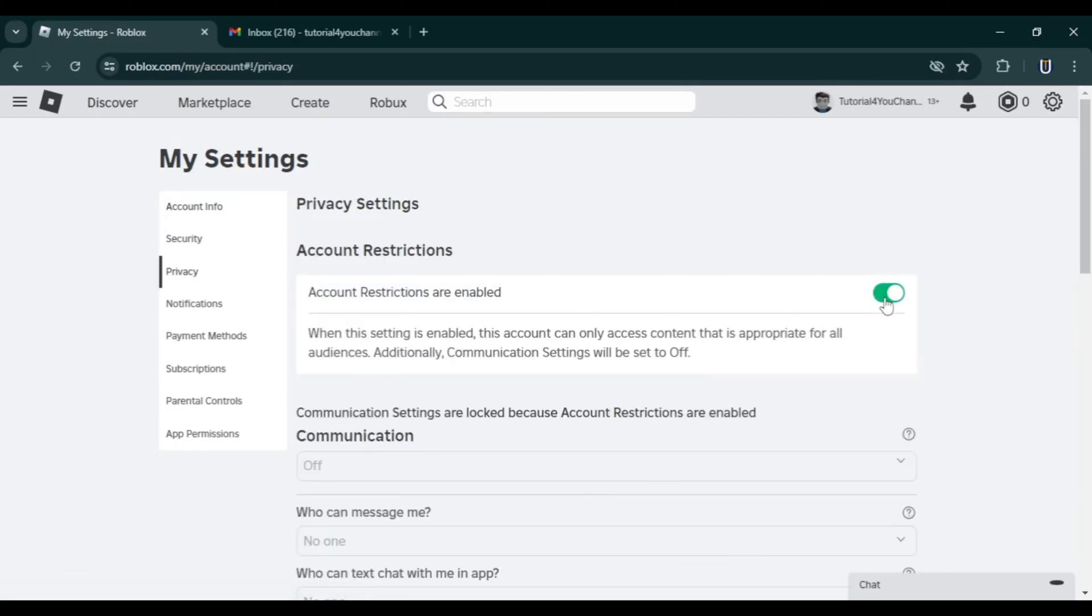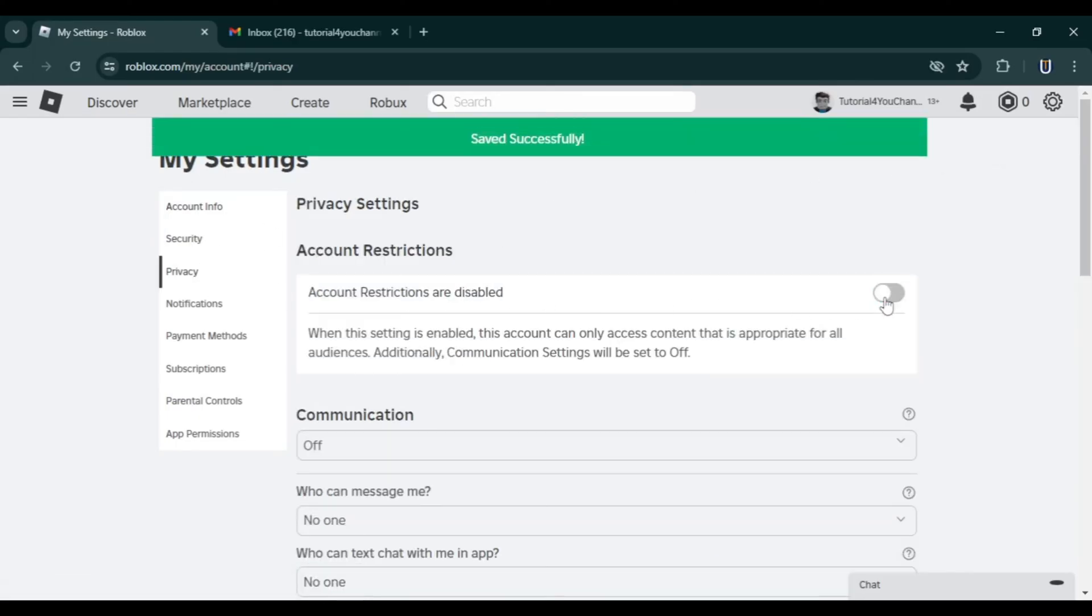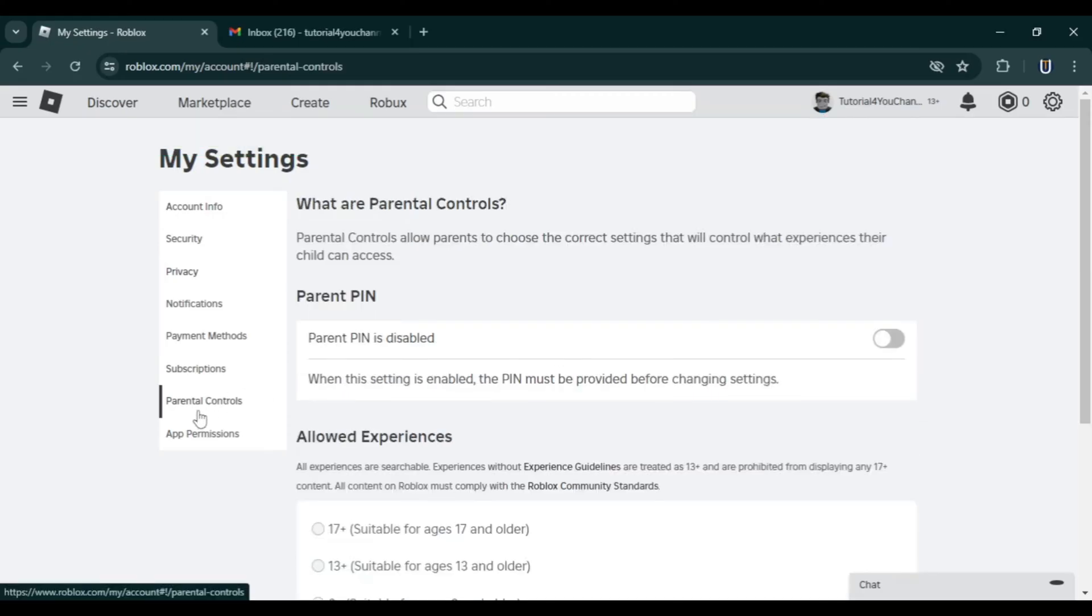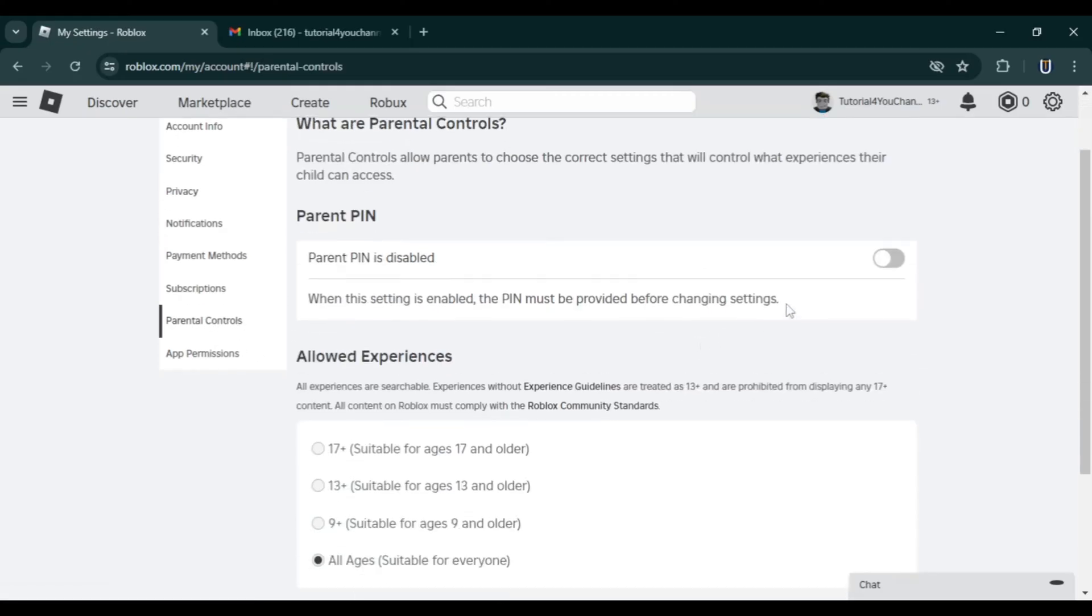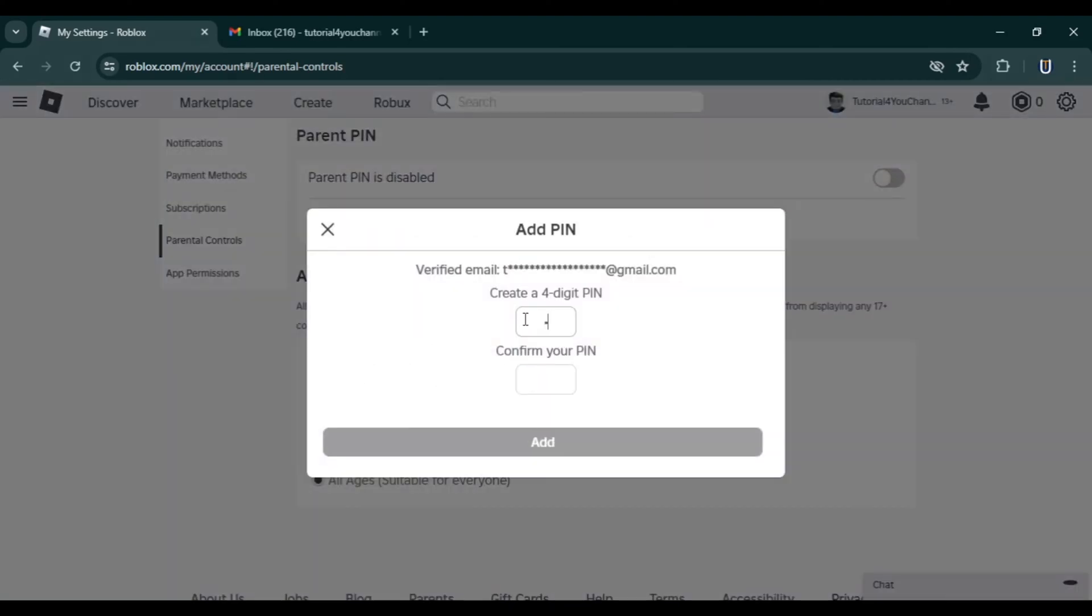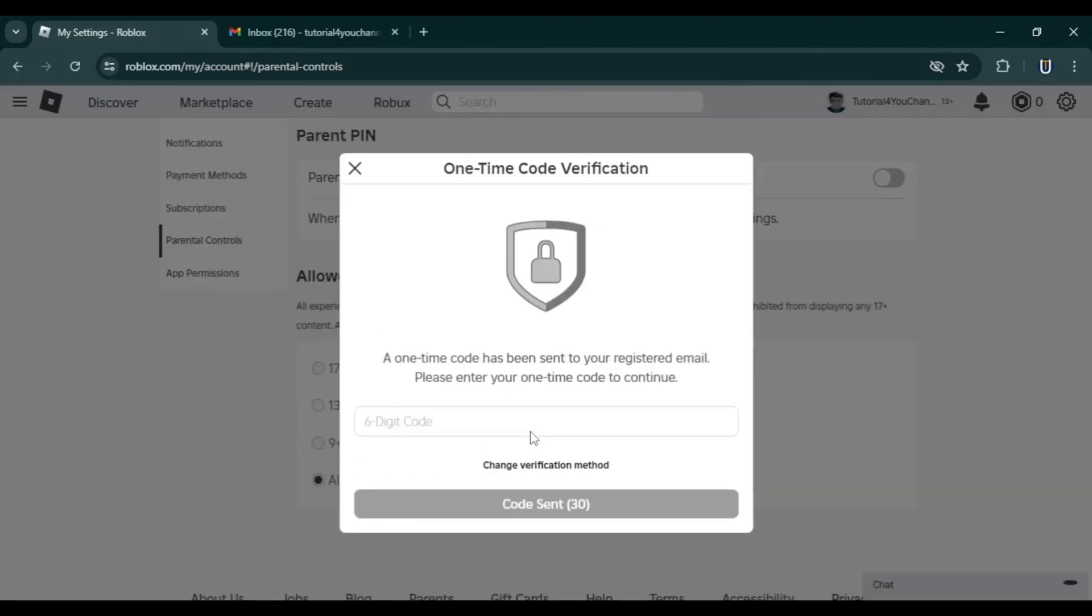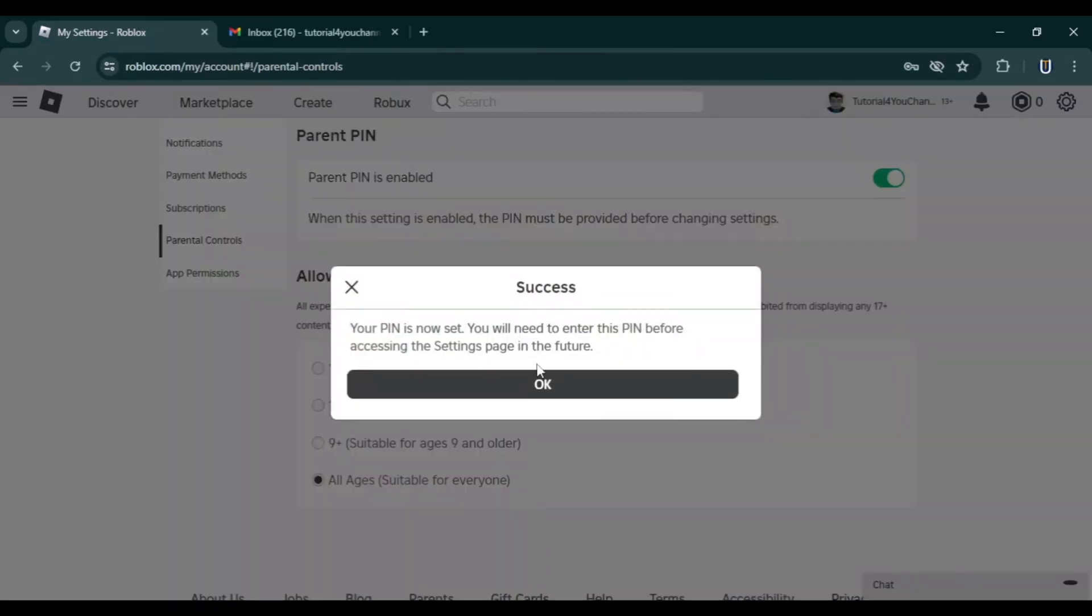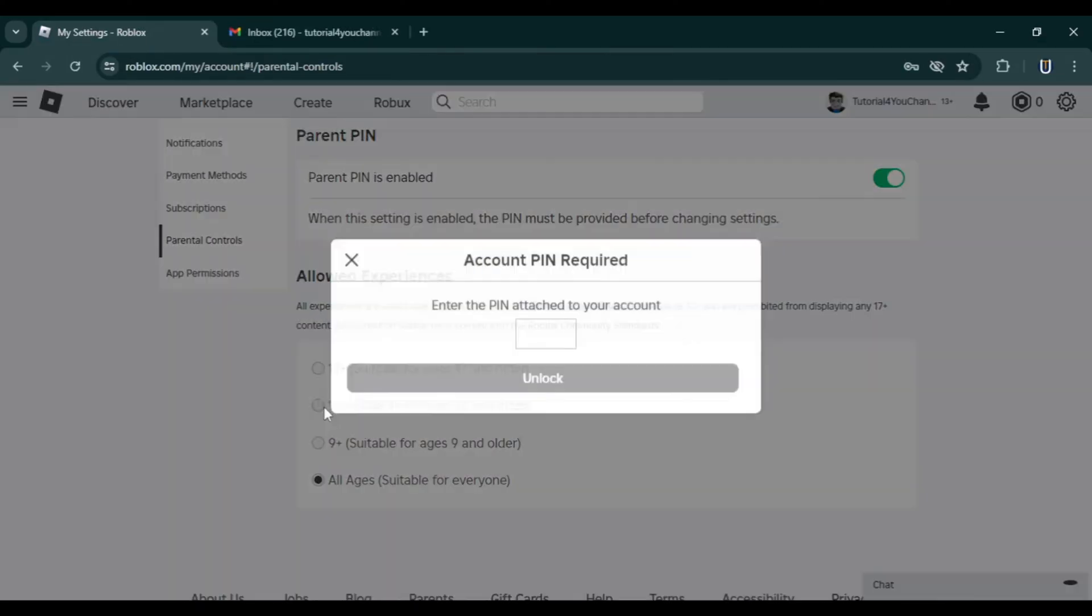If you still can't play, go to Parental Controls in the left sidebar. Ensure Allowed Experience is set to 13+. You might need to enable PIN and then select 13+ to fix the issue.